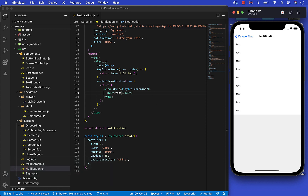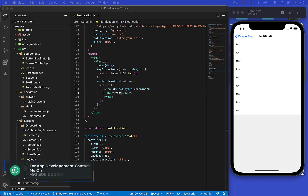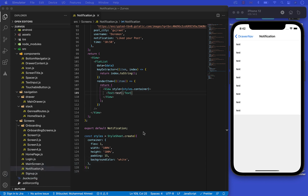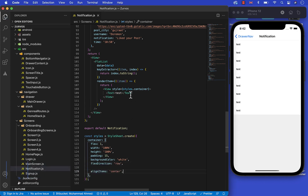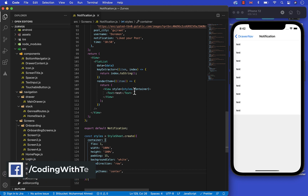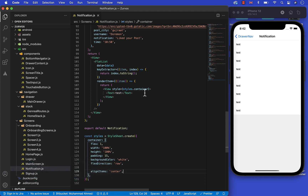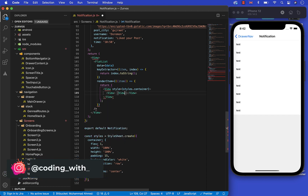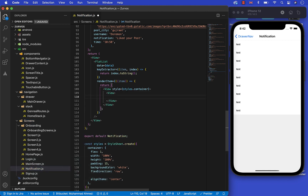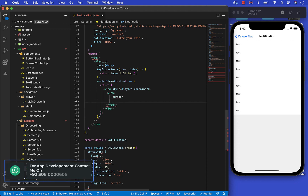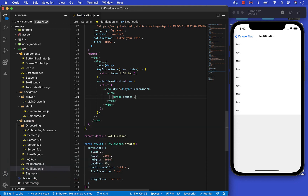Now let's create another view for the user image. The source of the image will be item dot post image.